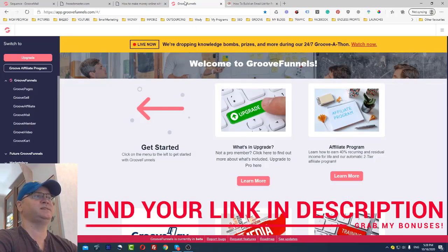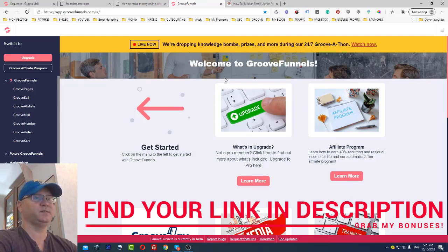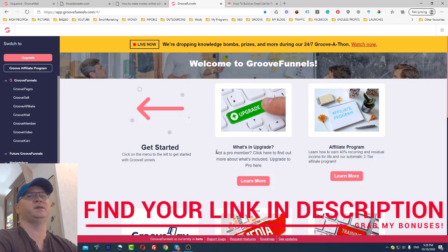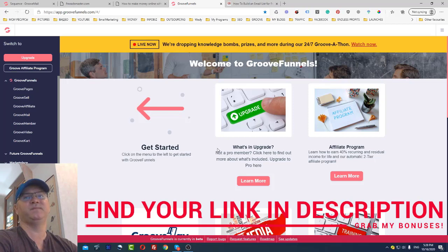First of all, GrooveFunnels at the moment allows you to do a lot of things. Today I'll show you how I create pages, how I create a funnel, and how I use GrooveMail. Stick with me until the end of this video. And if you want to join my GrooveFunnels team, simply click the link you'll find below this video and join the program.